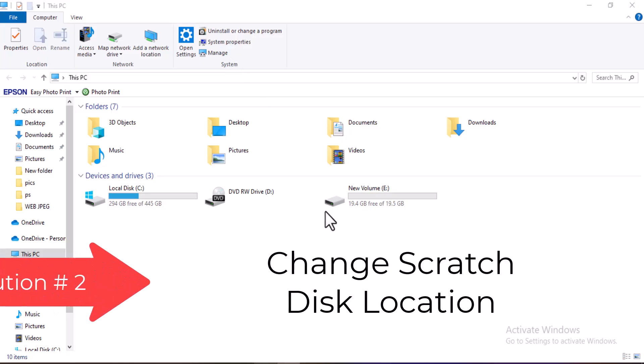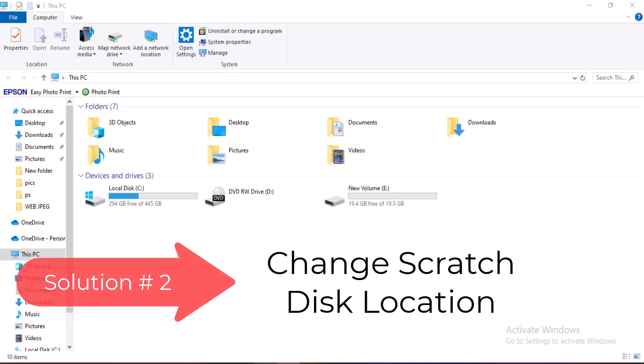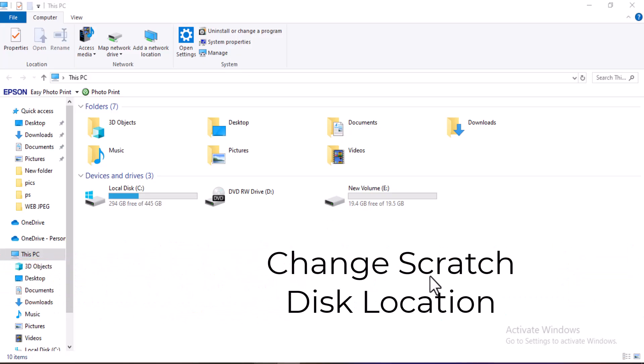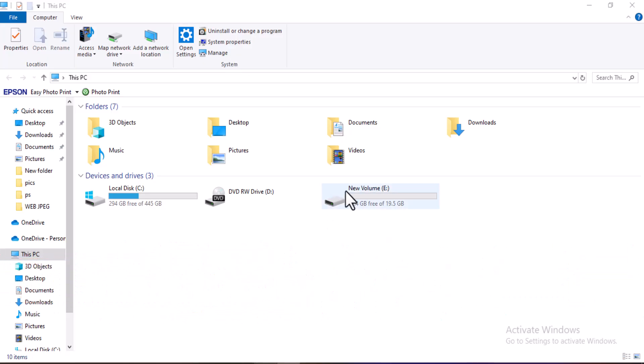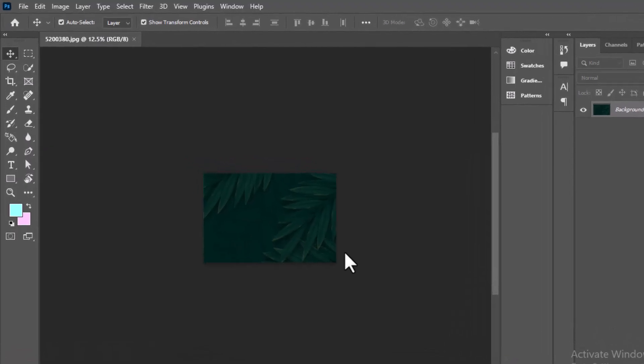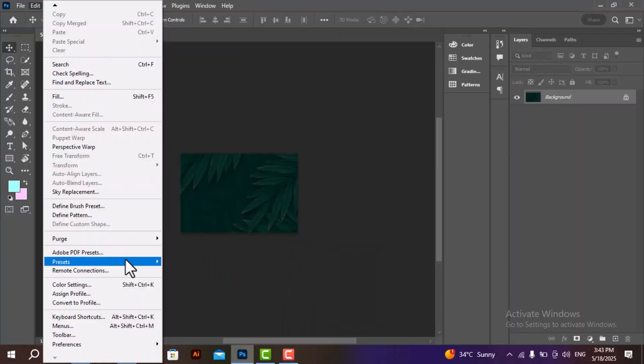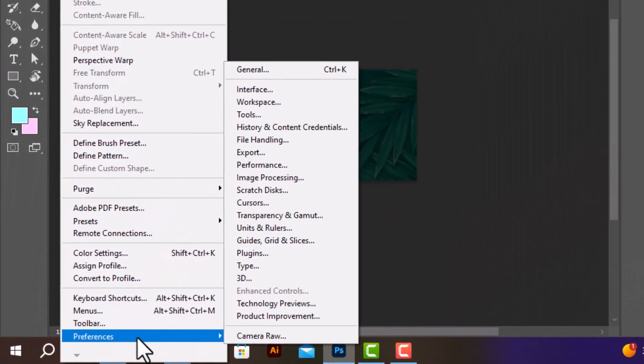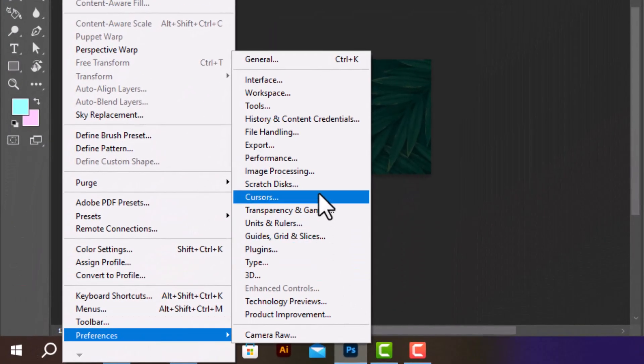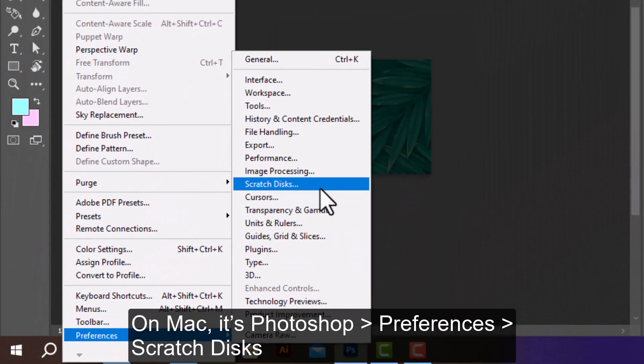The second solution is to change the scratch disk location. If you have another drive with more space, you can tell Photoshop to use that instead. On Windows, simply go to Edit Preferences Scratch Disks. On Mac, it's Photoshop Preferences Scratch Disks.